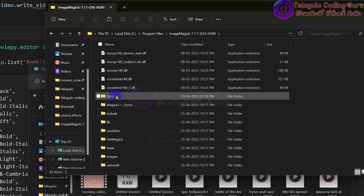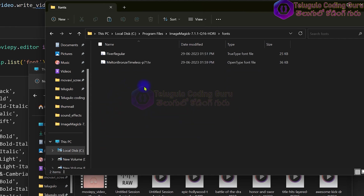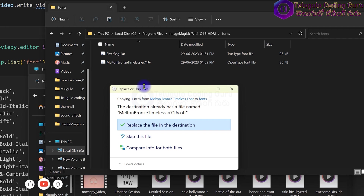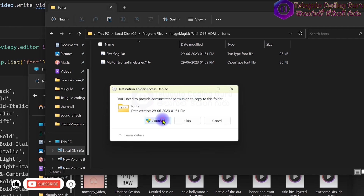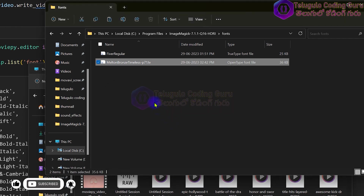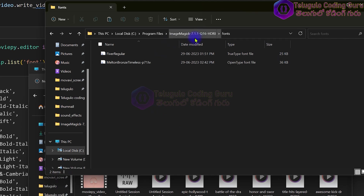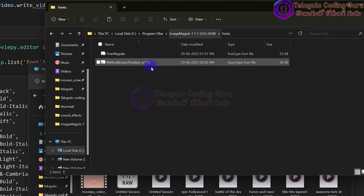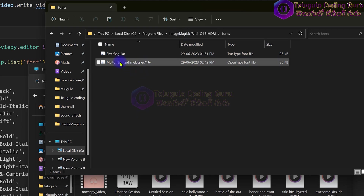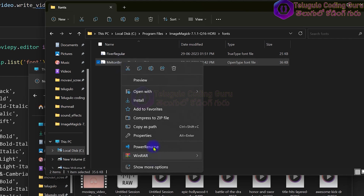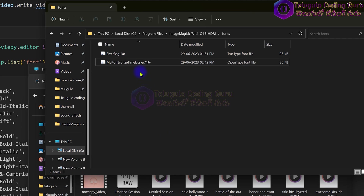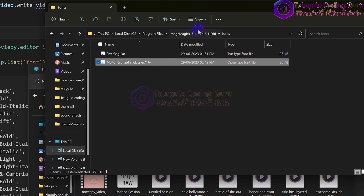ImageMagick is installed in program files. Create a fonts folder and paste the font files inside. Paste, continue - there may be software security permission prompts. Right-click, copy, paste the font files. Copy, then copy next to extend.